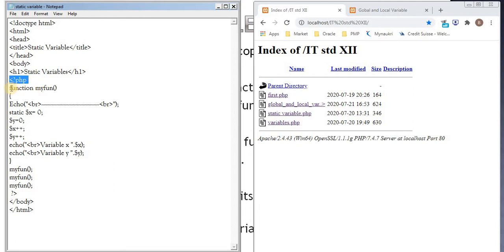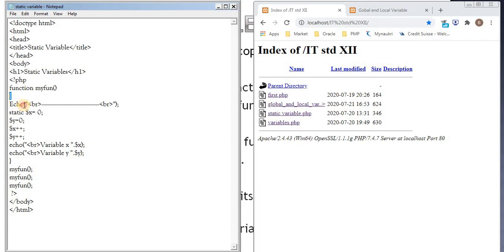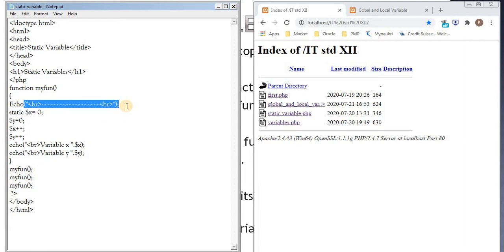Function keyword, name of the function myfun, starting curly bracket, echo. This is just written to print on the page.